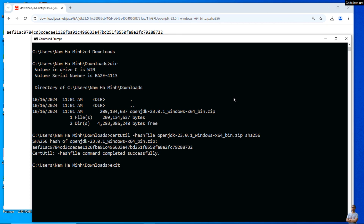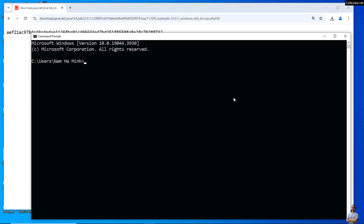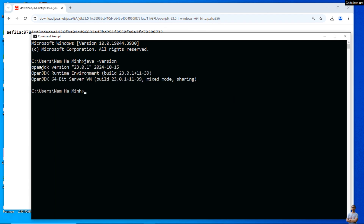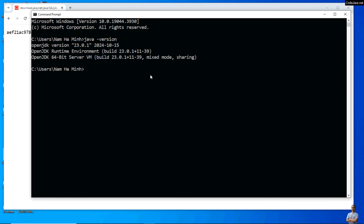To verify the installation, exit the current command prompt and open a new one. Type java -version to check the version of the Java Virtual Machine. You can see it shows OpenJDK version 23.0.1 — that means I have successfully installed OpenJDK version 23 on my Windows computer. You can also type javac -version to check the version of the Java compiler, and it prints javac version 23.0.1.